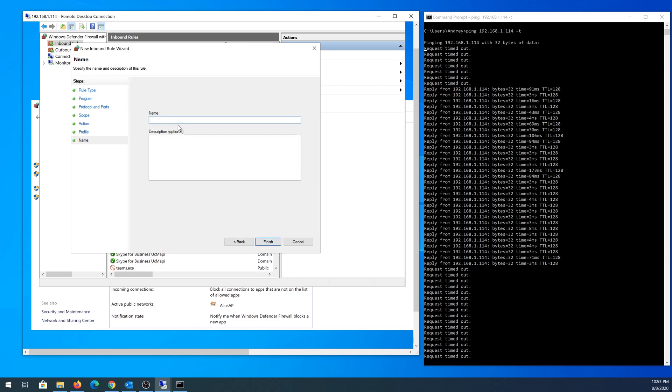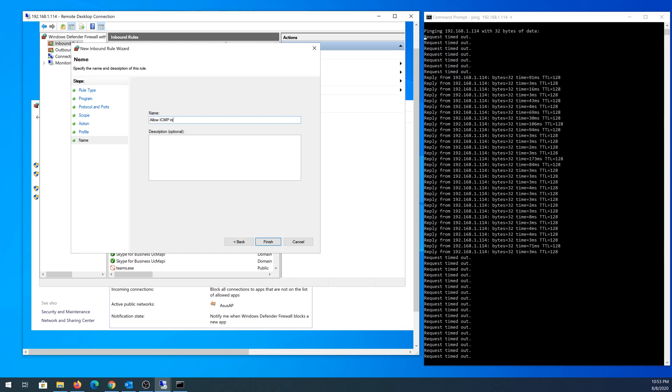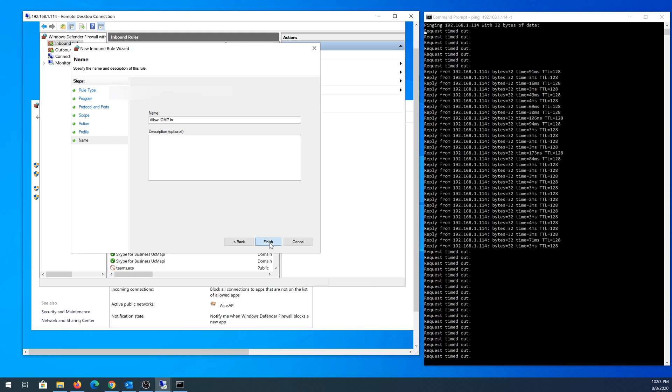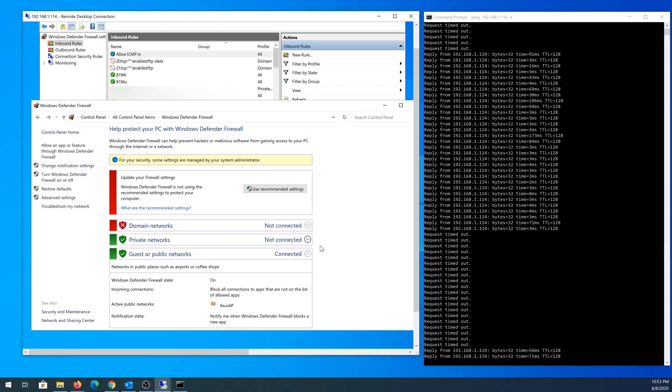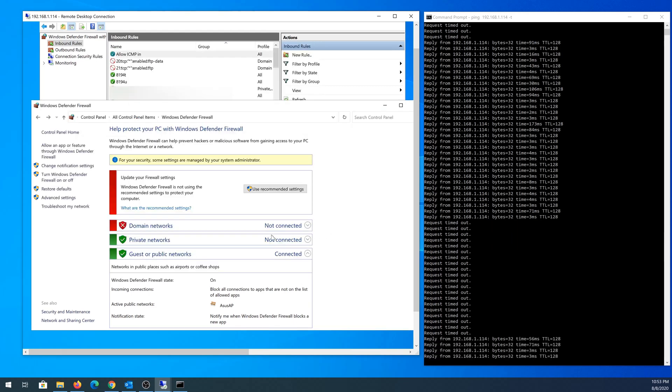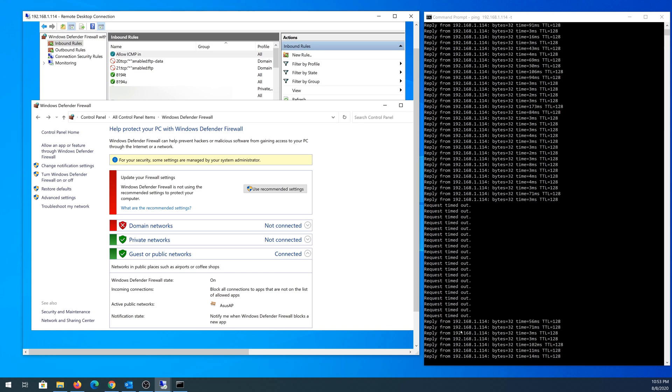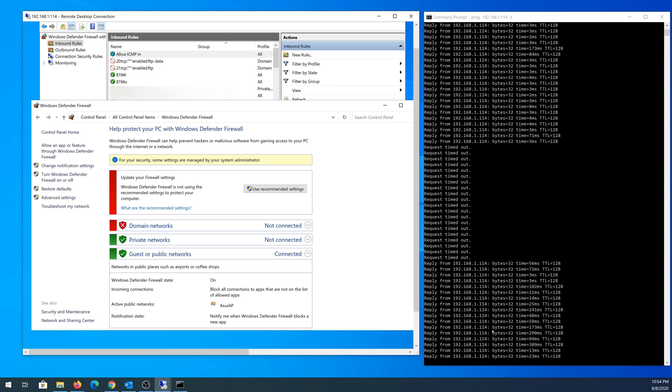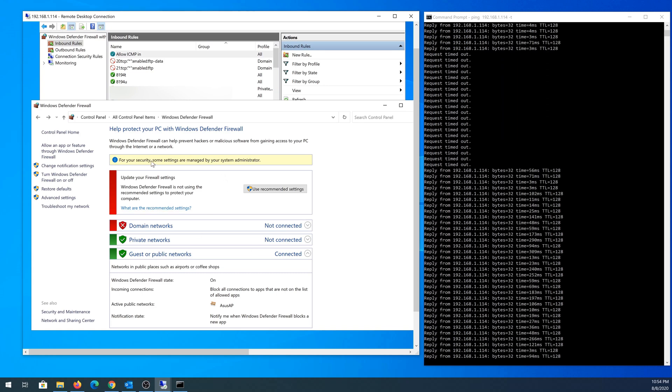Right here I'm going to name this rule 'Allow ICMP In'. You can also add a description but I'm going to leave everything as default and click Finish. You can see once I click Finish, I'm now getting replies from my laptop.